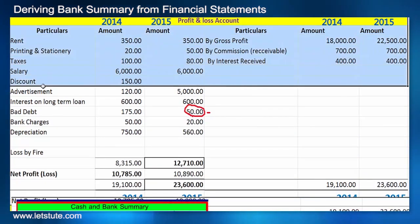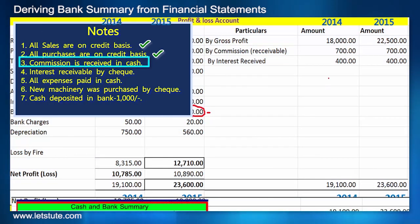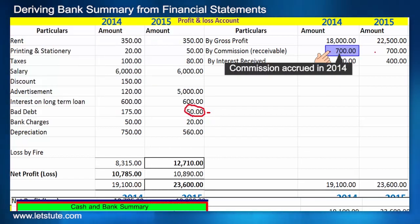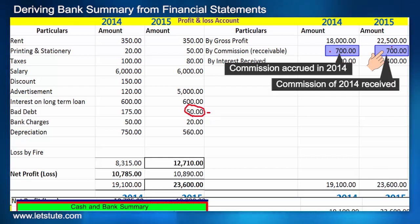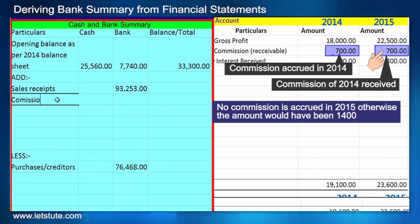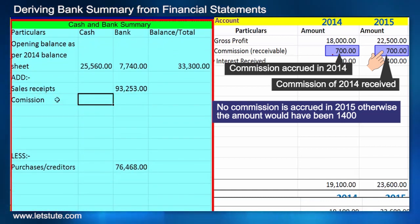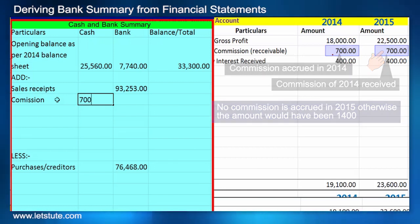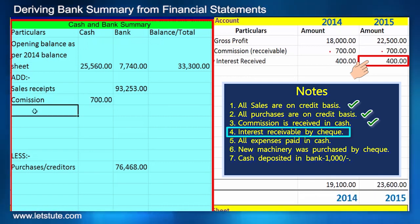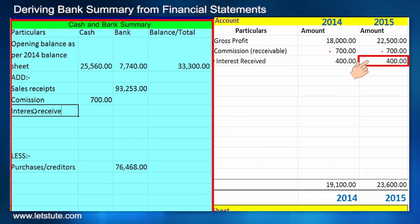Moving to the profit and loss account — commission receivable last year is 700 and this year again it is 700, which probably means last year's accrued commission was received this year. So we add 700 in the cash column as it is receivable in cash. Interest of 400 is received by cheque, so that goes in the bank column.